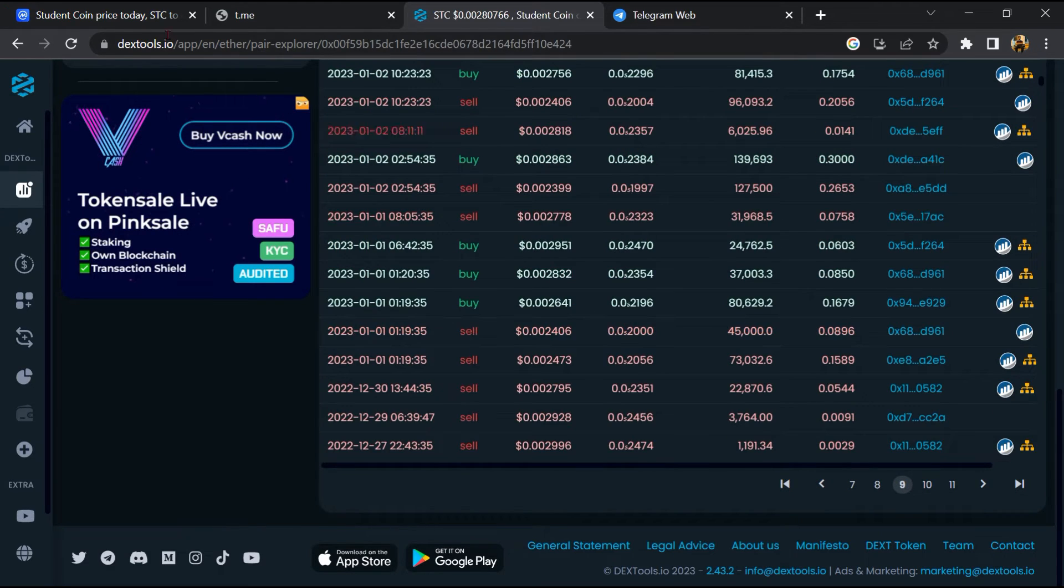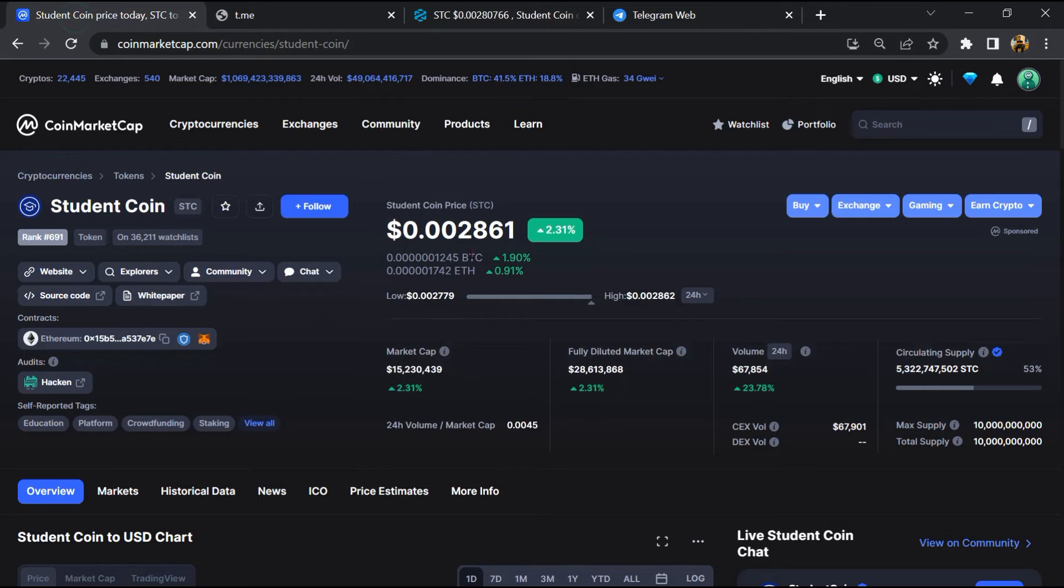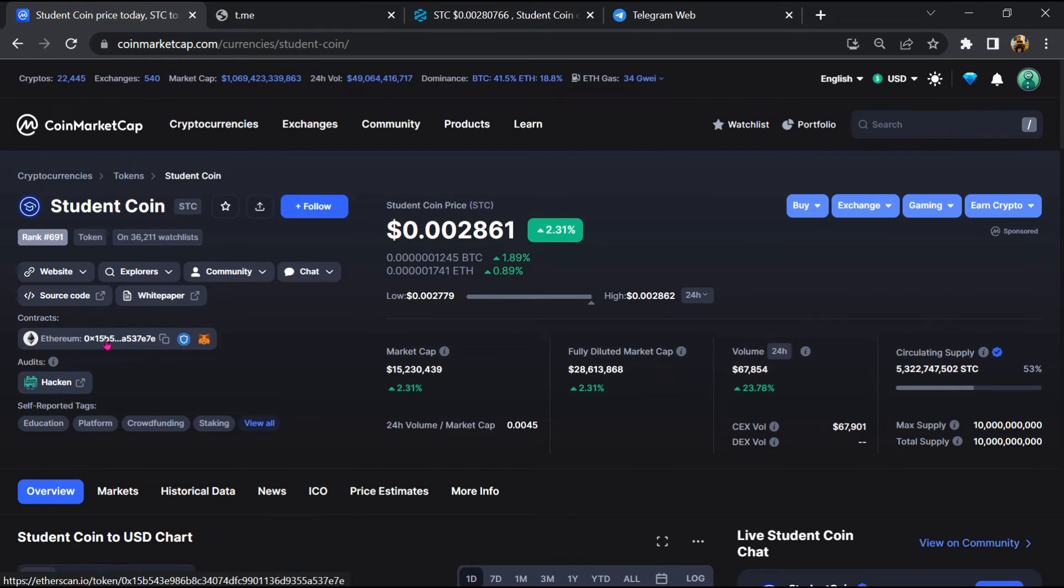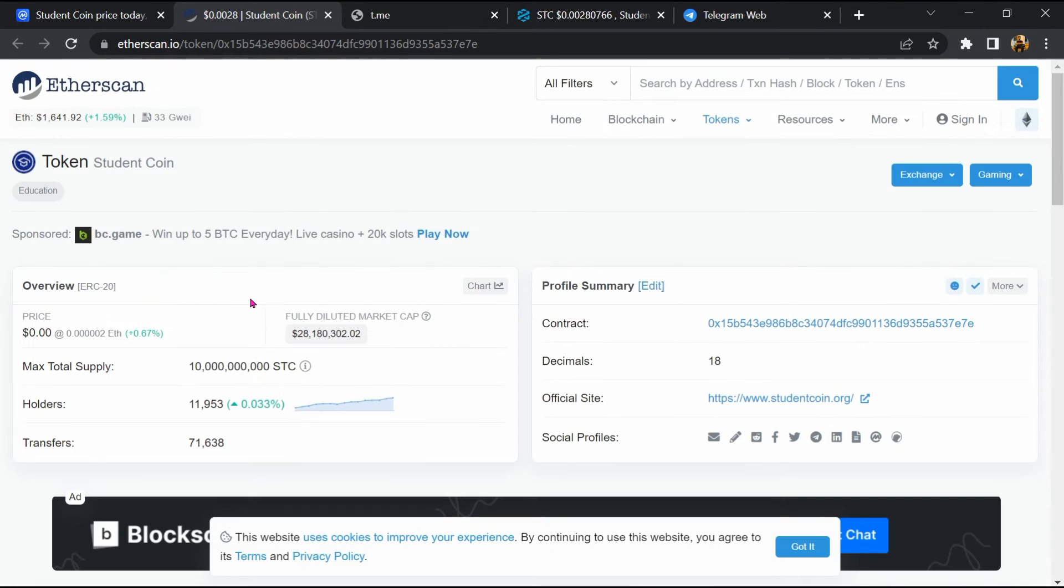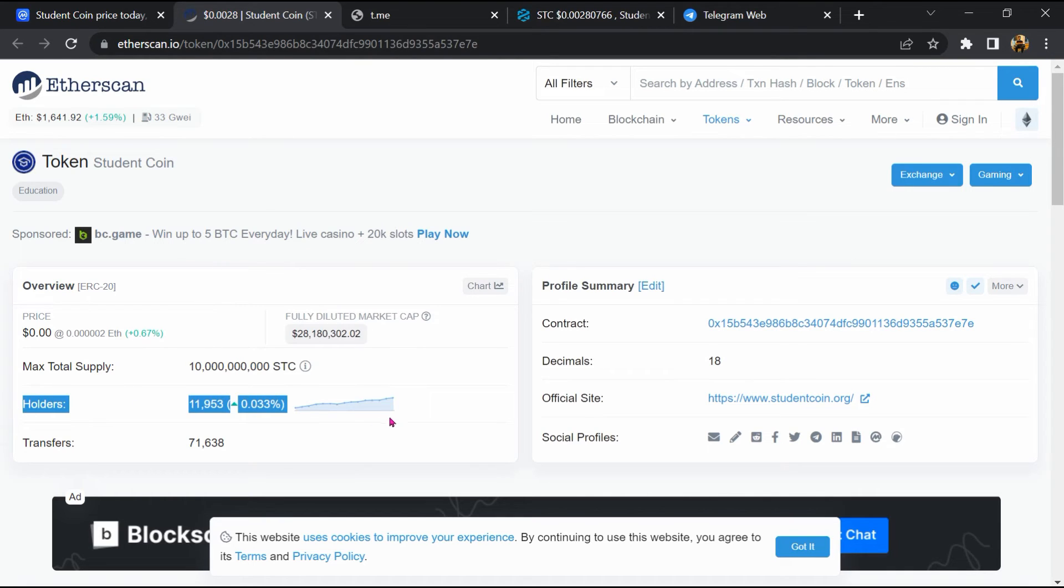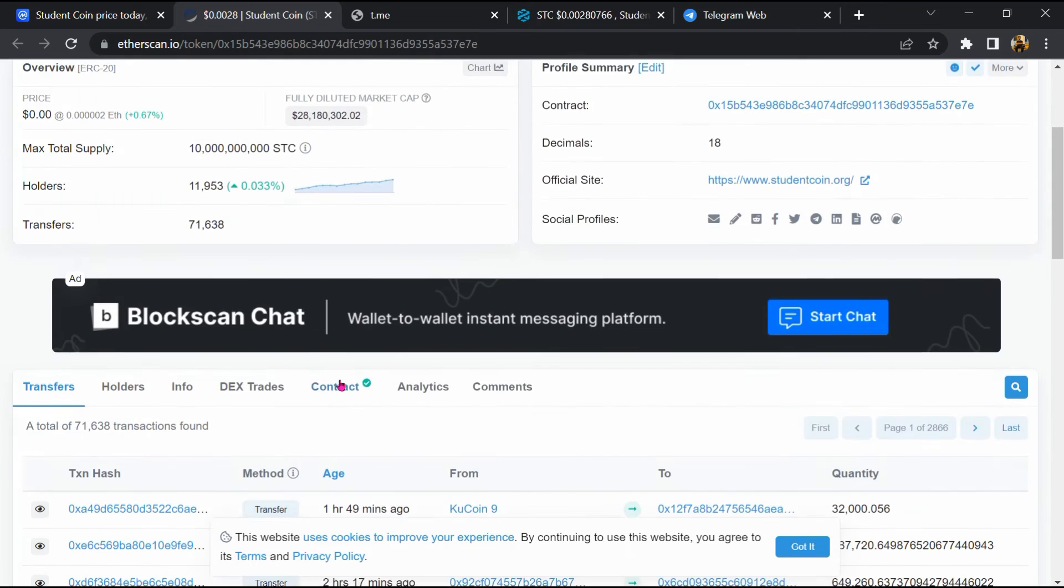After that, go to CoinMarketCap and click on this contract address. So Etherscan has been opened, and token holders is around 12,000. Then go to the holder section.